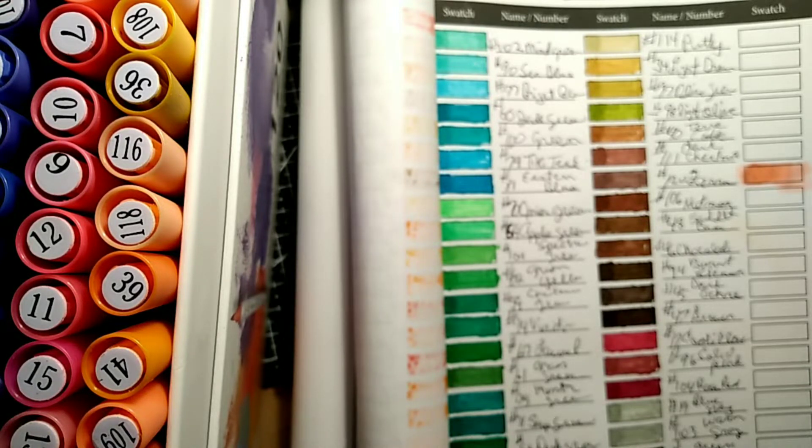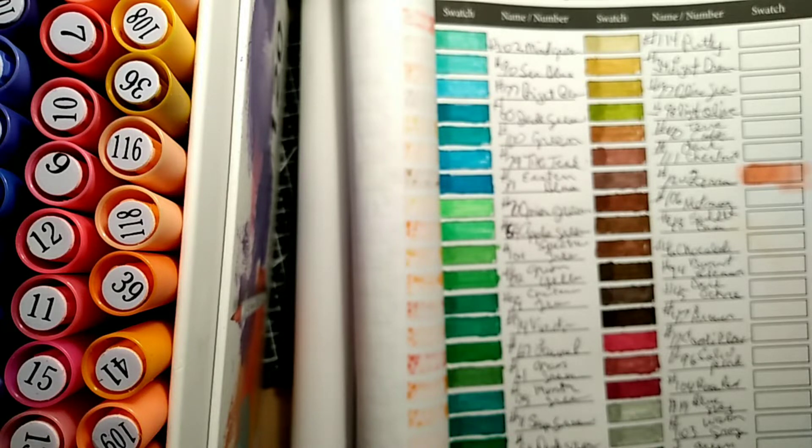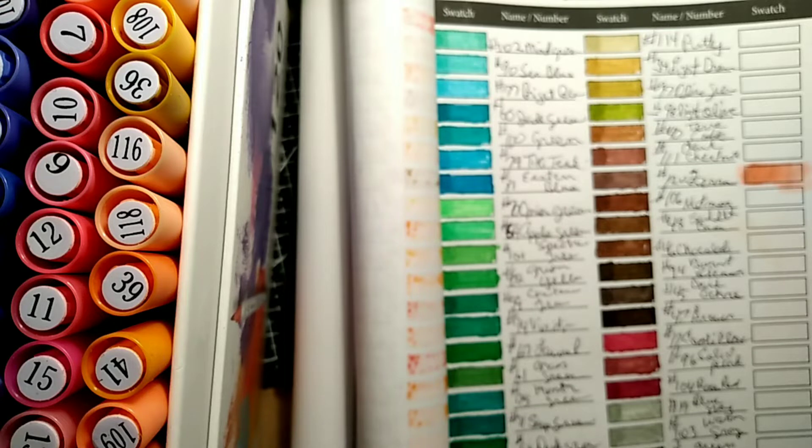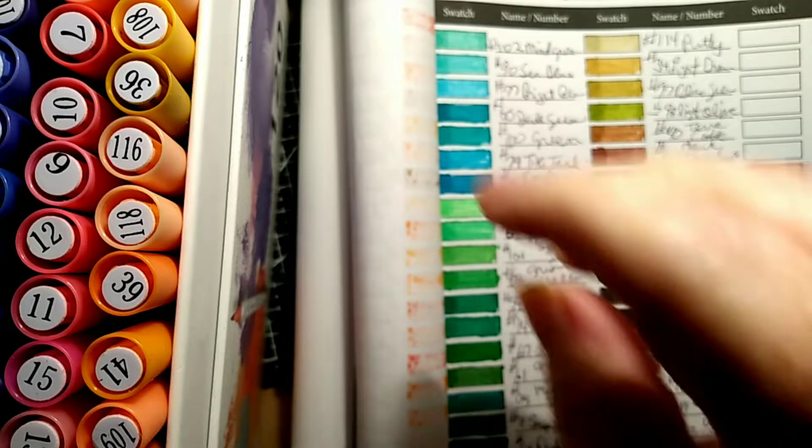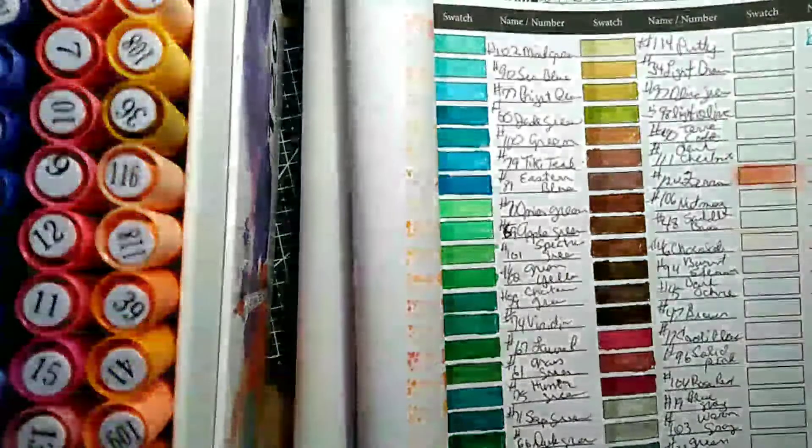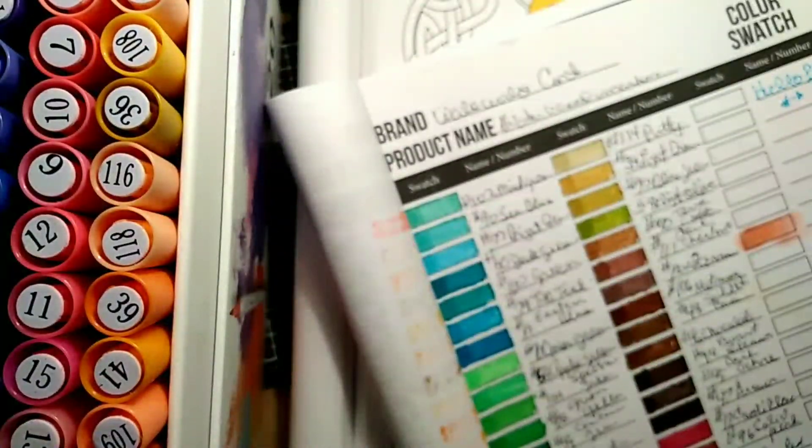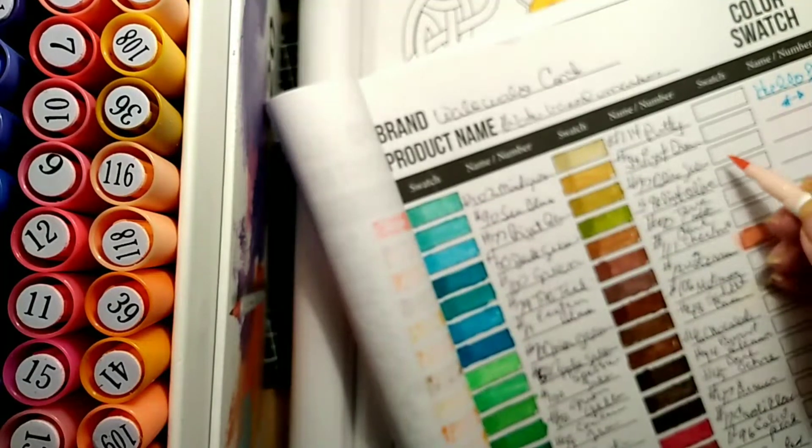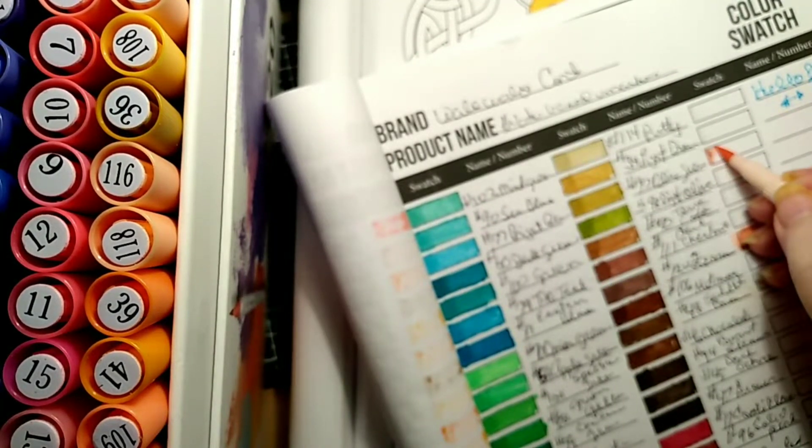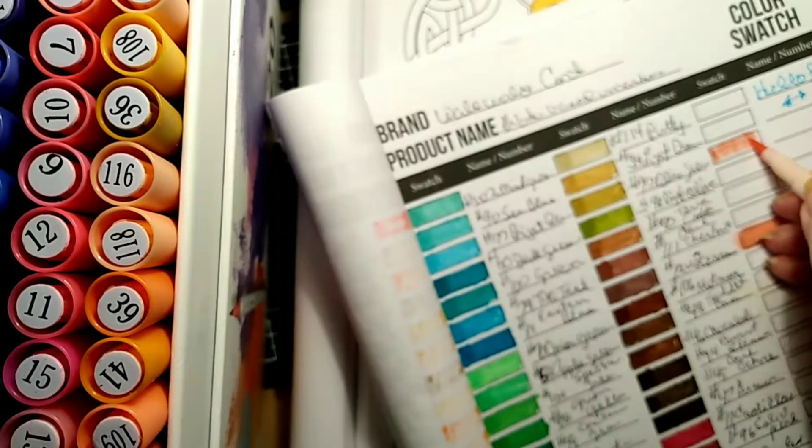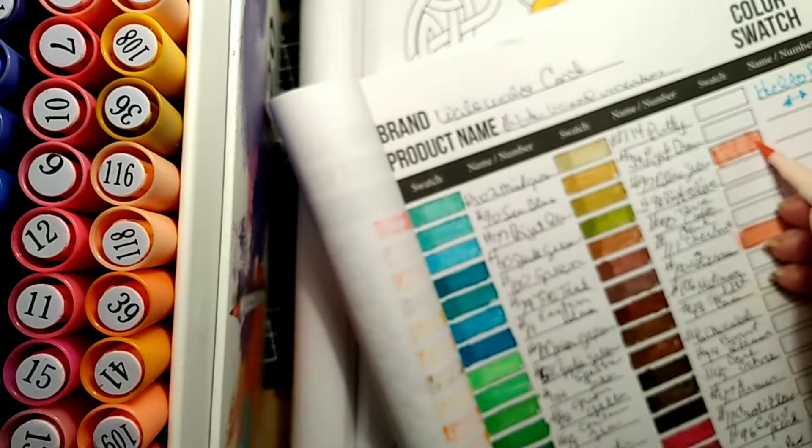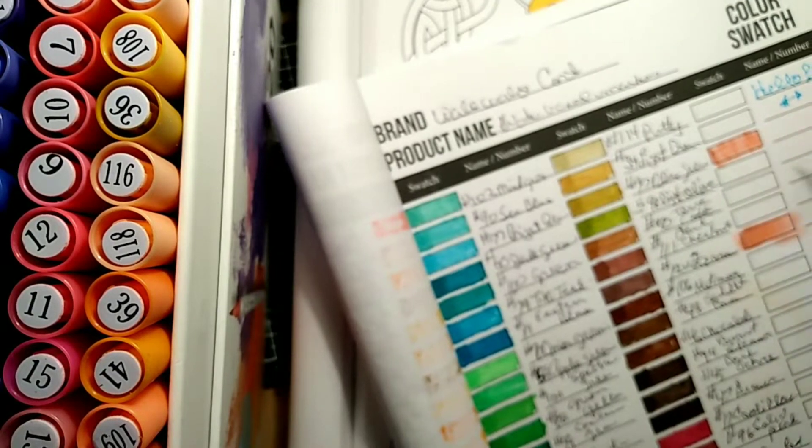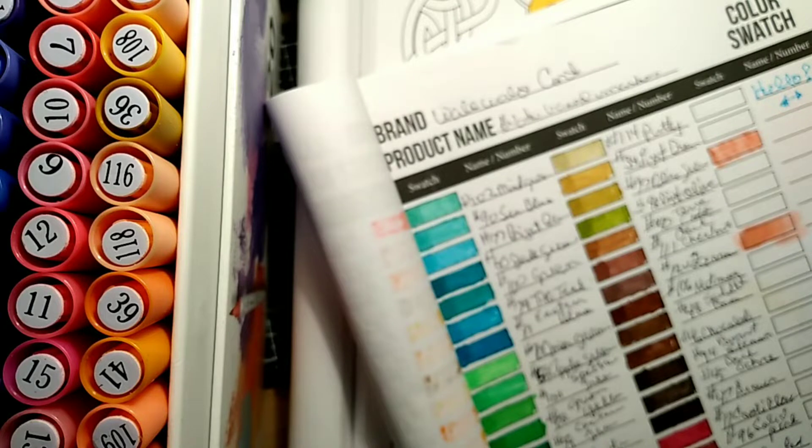They're not worth 27 dollars and change plus tax. You might as well say 30 bucks for 120 markers and they're so dry now. Look, hear that? See that? It's not even... oh I just can't with these.